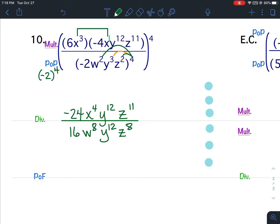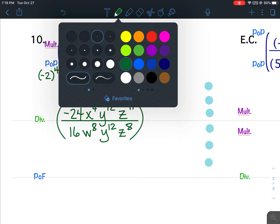Now I put my big parentheses and my exponent of 4. All right, now I need to divide.